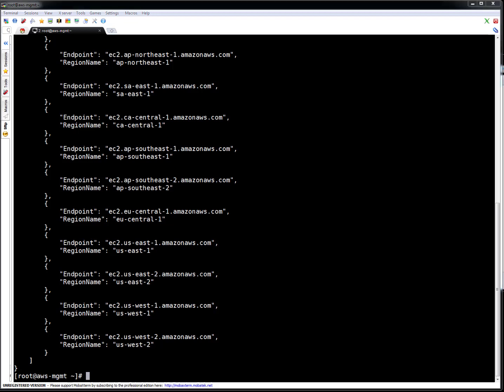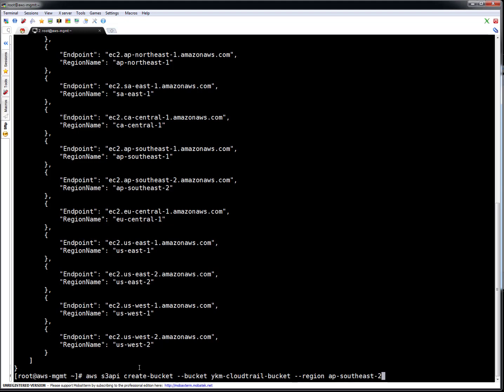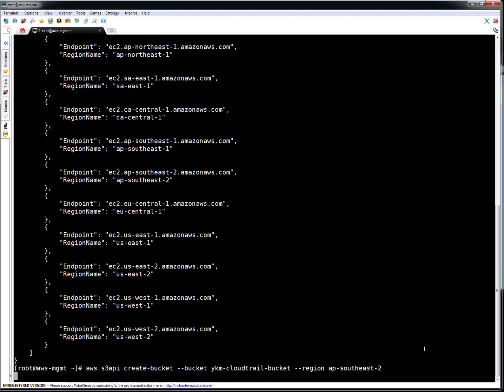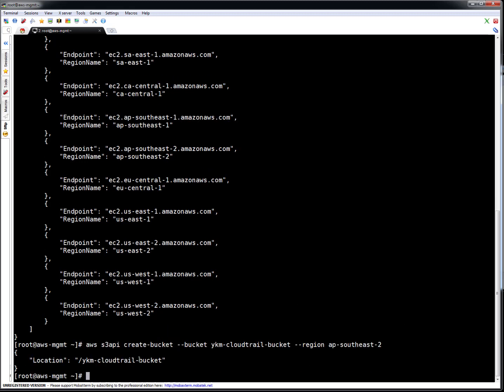When we want to create a trail, the first thing we have to do is create an S3 bucket where all the log files will be shipped by CloudTrail. I'm going to use AWS CLI for that. I'll use AP Southeast 2 because I'm in Sydney — the Australia region. The command is: 'aws s3api create-bucket --bucket [bucket-name] --region [region]'. The bucket is created and this is the location.